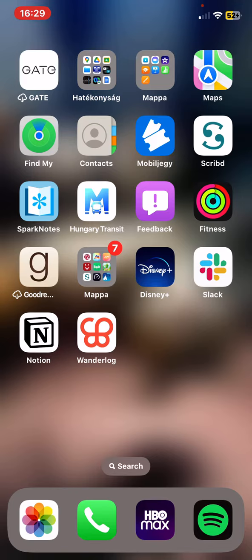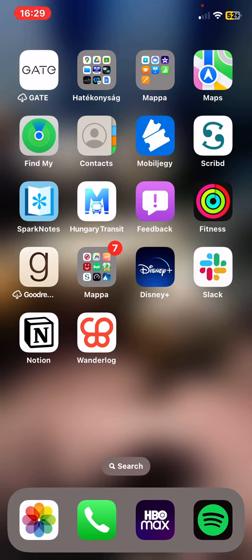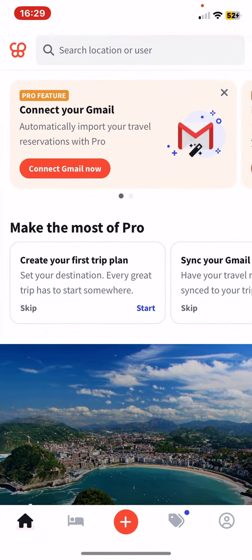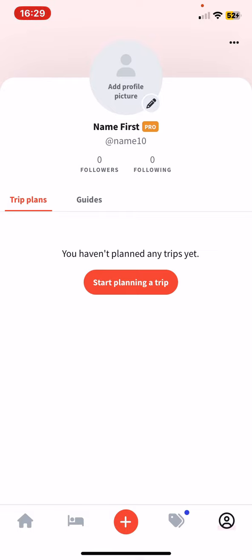Let's jump into it. First of all, open the application on your phone and then click on the person button at the bottom of the page on the right, and then click on the three dots at the top of the page on the right.